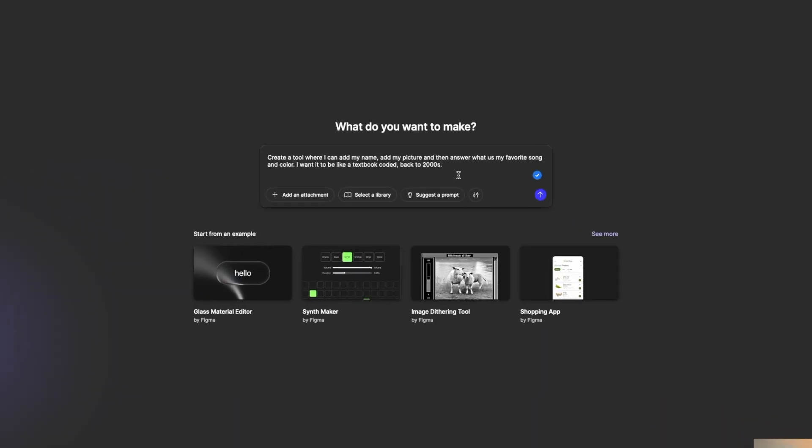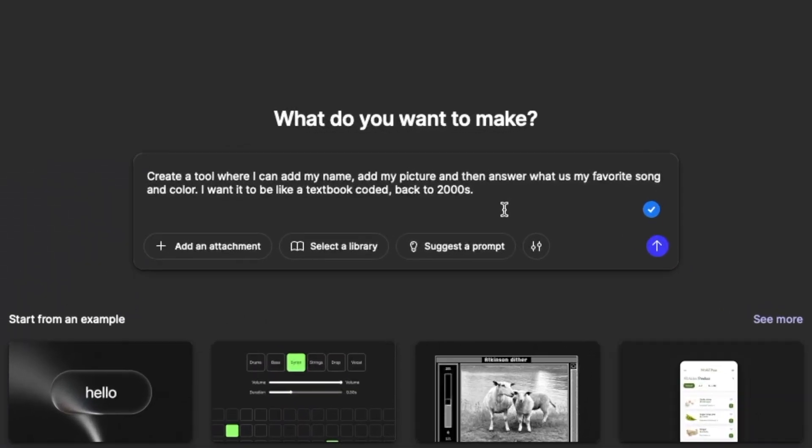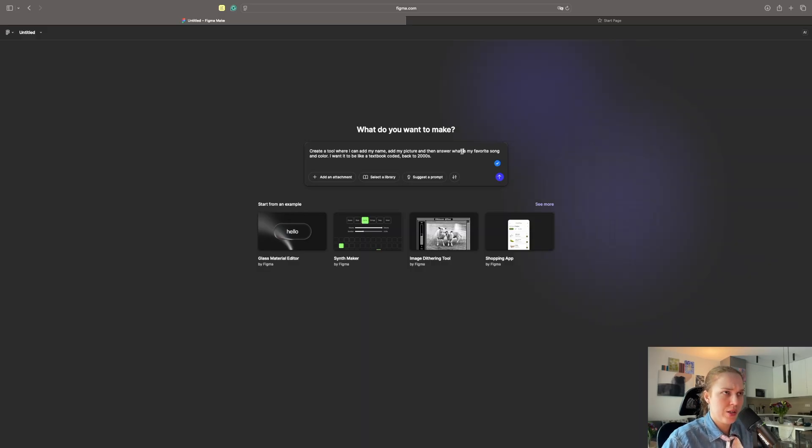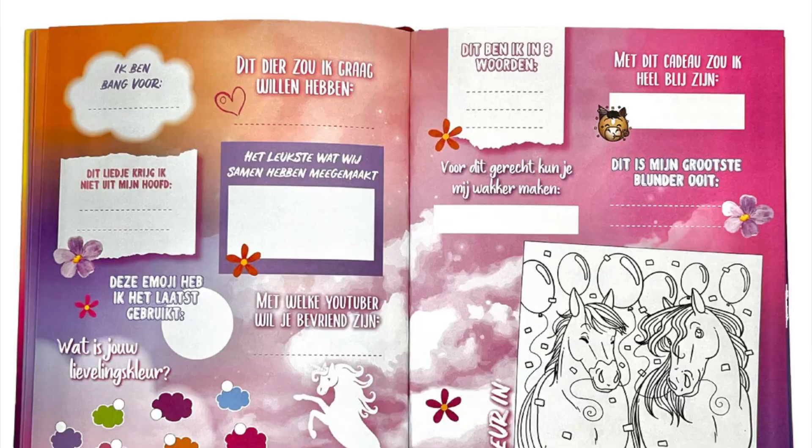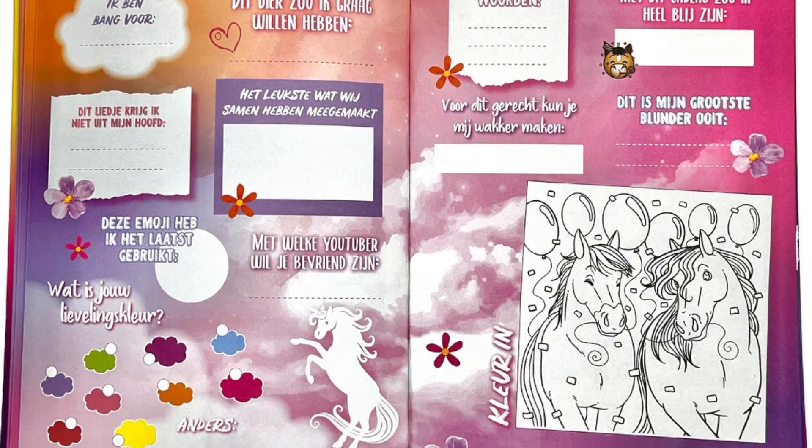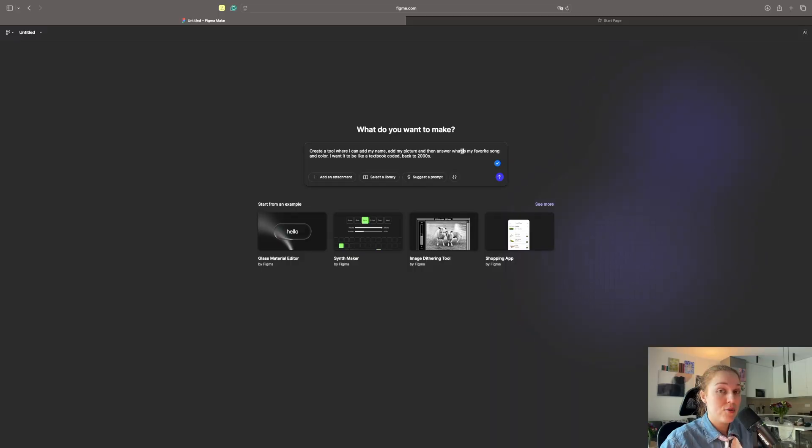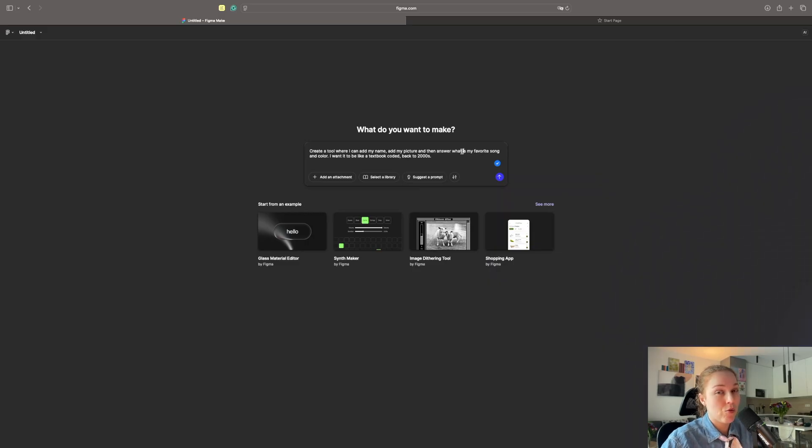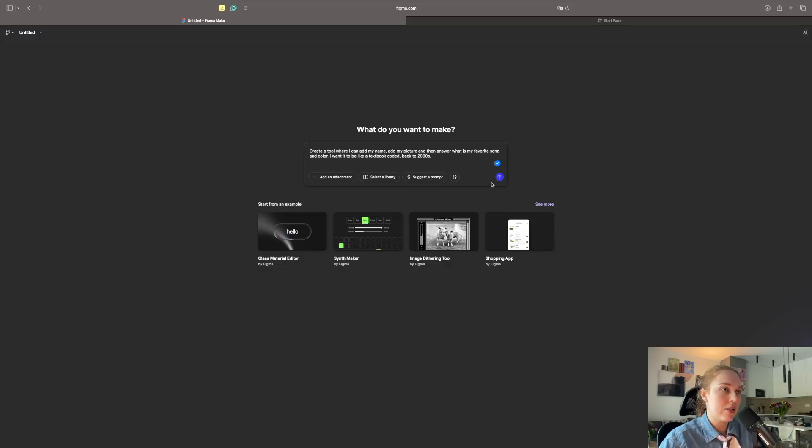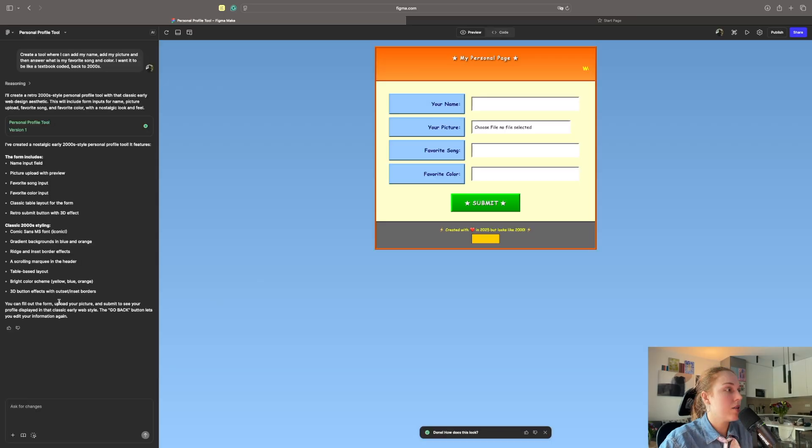I have an idea. I will ask it, create a tool where I can add my name, add my picture, and then answer what is my favorite color and song. I want it to be like a textbook coded back to 2000s. Do you remember when we used to have these notebooks and we would pass it to all our classmates to give the answer? And then if you would have a colorful page, you would be considered cool. Let's see what it creates.